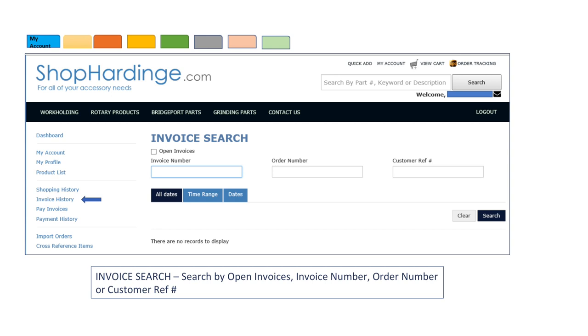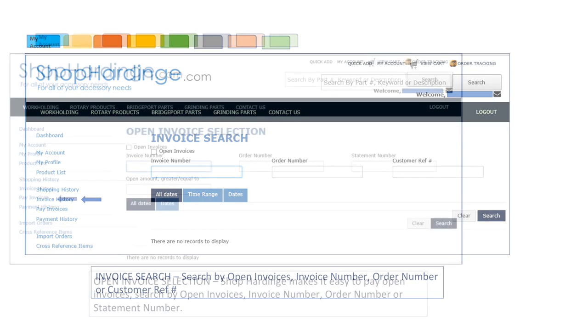The invoice search enables you to search by open invoices, invoice number, order number or customer reference number. You can search by all dates, a time range or specific date.